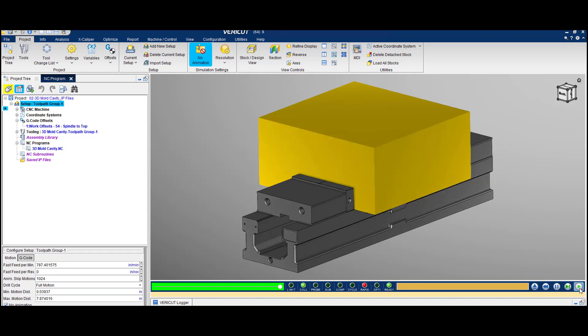To create the IP file based on tool changes, you'll have to set the stop at options to stop at tool change.